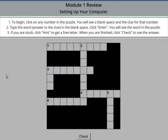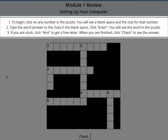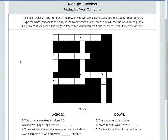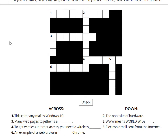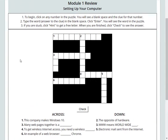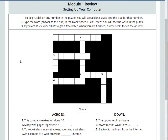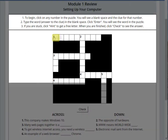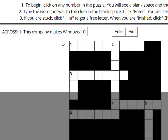Let's start by reading the instructions at the top. Step 1: To begin, click on any number in the puzzle. You will see a blank space and the clue for that number. The nice part about a crossword puzzle is you can start on any clue you want, but for now I'm going to click on number one square. Then I'll see the clue: This company makes Windows 10. This is the blank space.